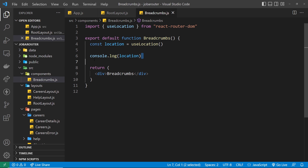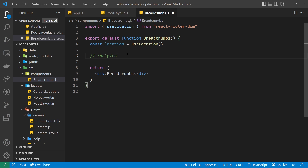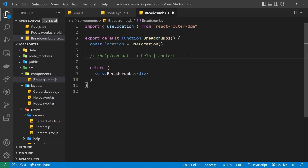This is the property we're going to use to help us make those breadcrumbs. We need to take the pathname property and get each individual section from it to make a breadcrumb for that section. For example, if we have the path /help/contact, we want to split it into two parts — the 'help' part for the help page and the 'contact' part for the contact page — and output those as links.